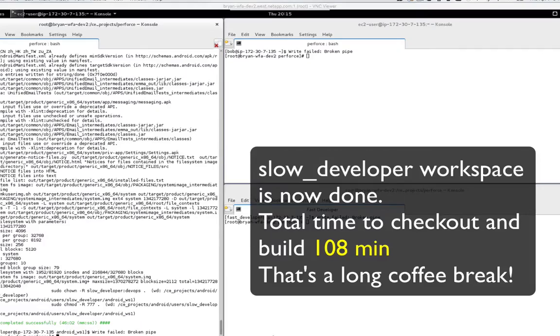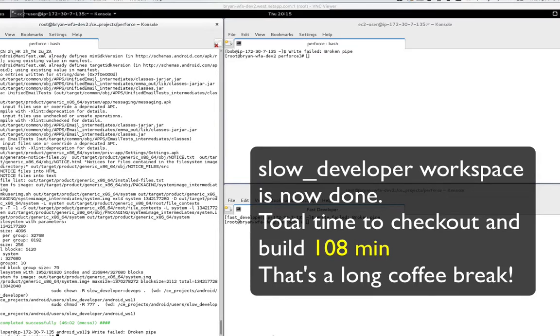Okay, the checkout and build process is done after 108 minutes. And if we look, the new workspace consumes 67 GB of storage.